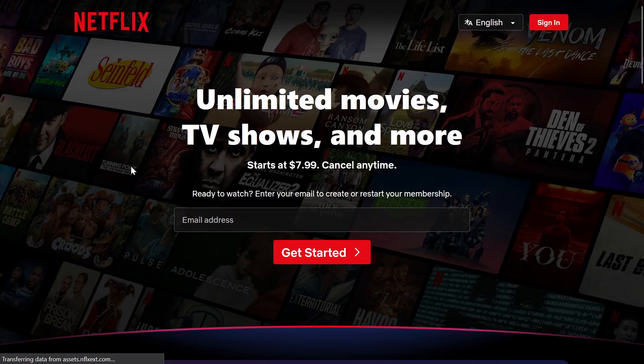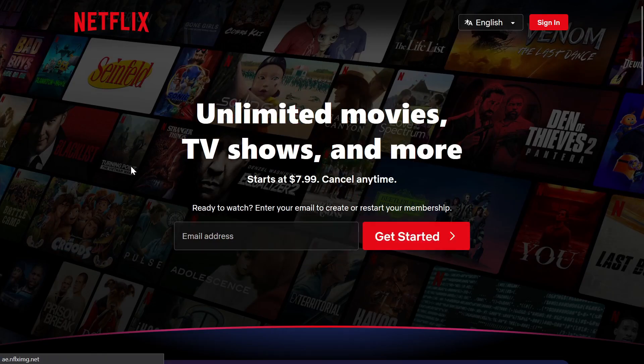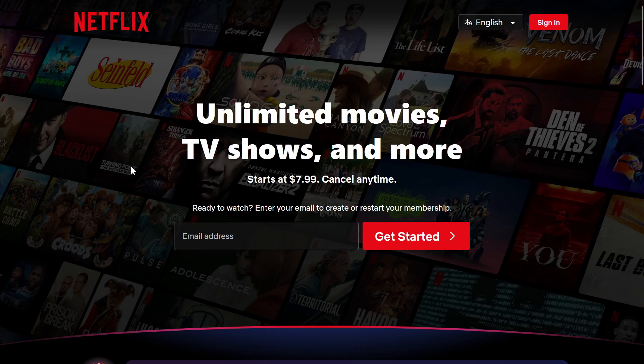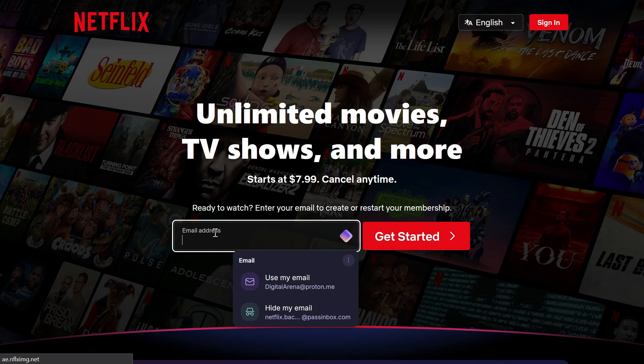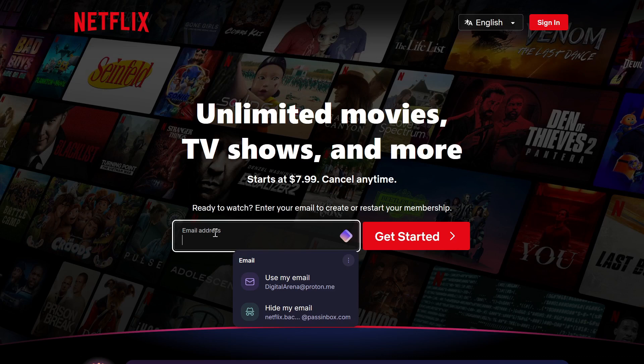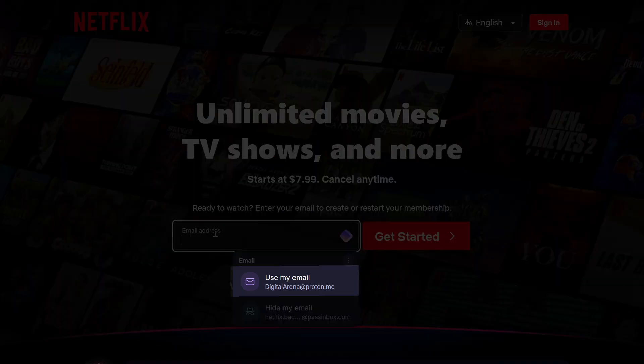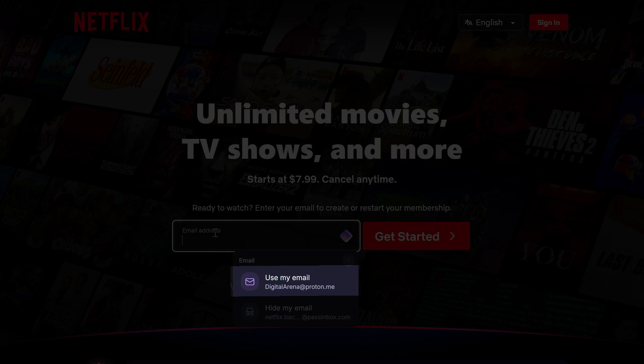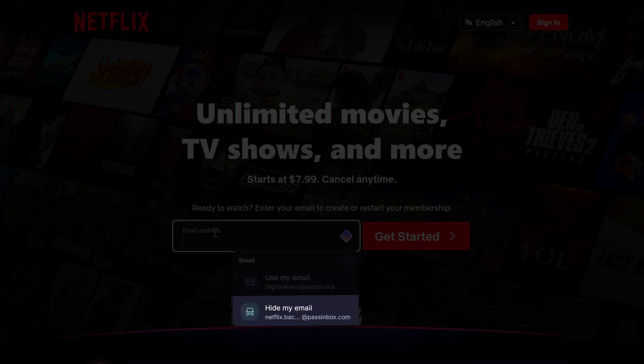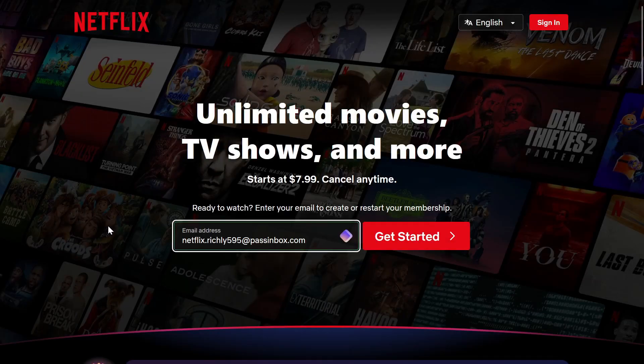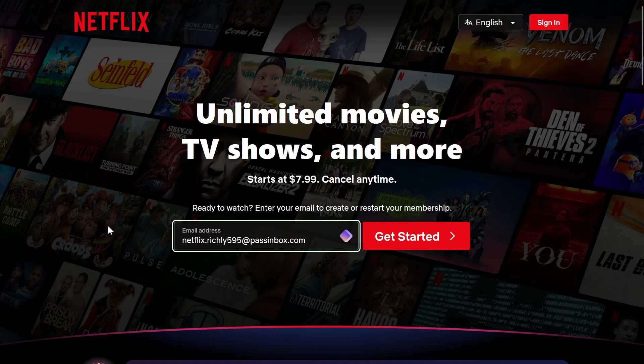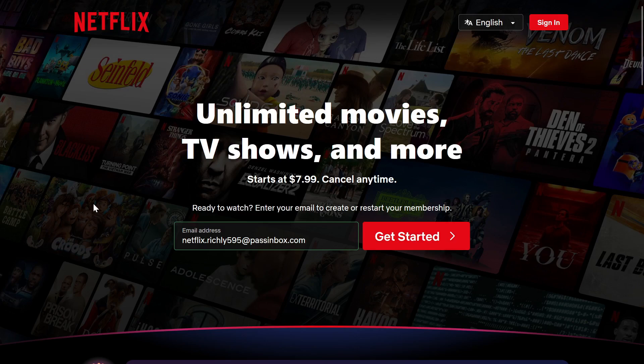Additionally, after installing the ProtonPass extension, you will have the option to automatically generate an email and password when creating a new account. When we are prompted to enter our email address, ProtonPass will offer you two options: to use your real Proton email address or to create a new email alias that will be used for that website. I will click on the second option, and as you can see, based on the name of the site, Proton has generated an email alias.